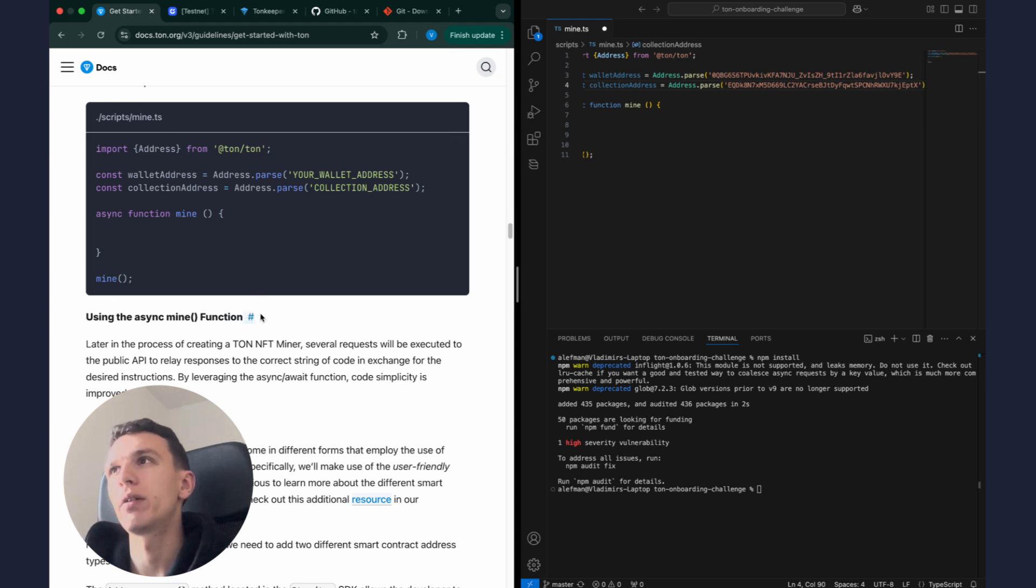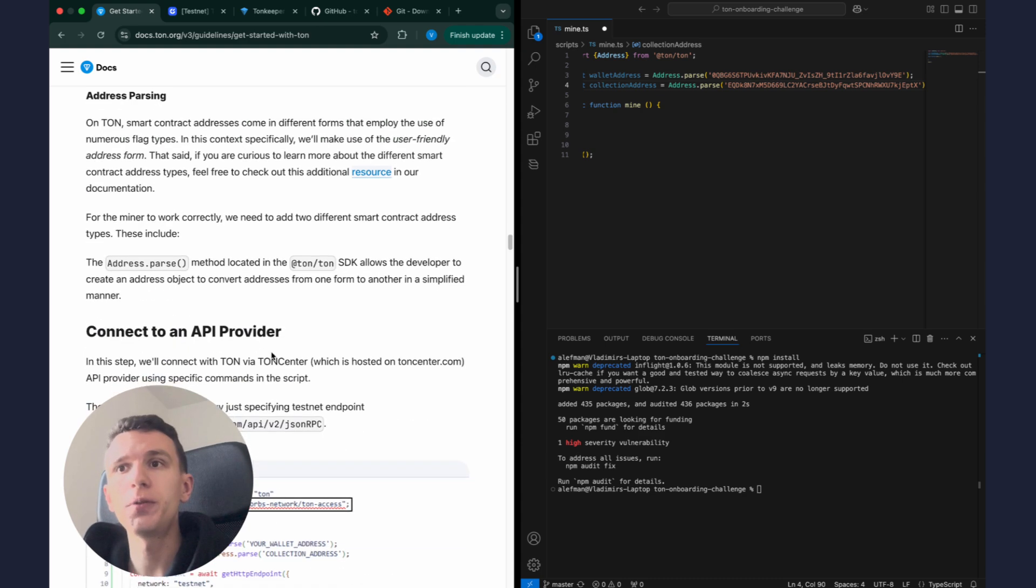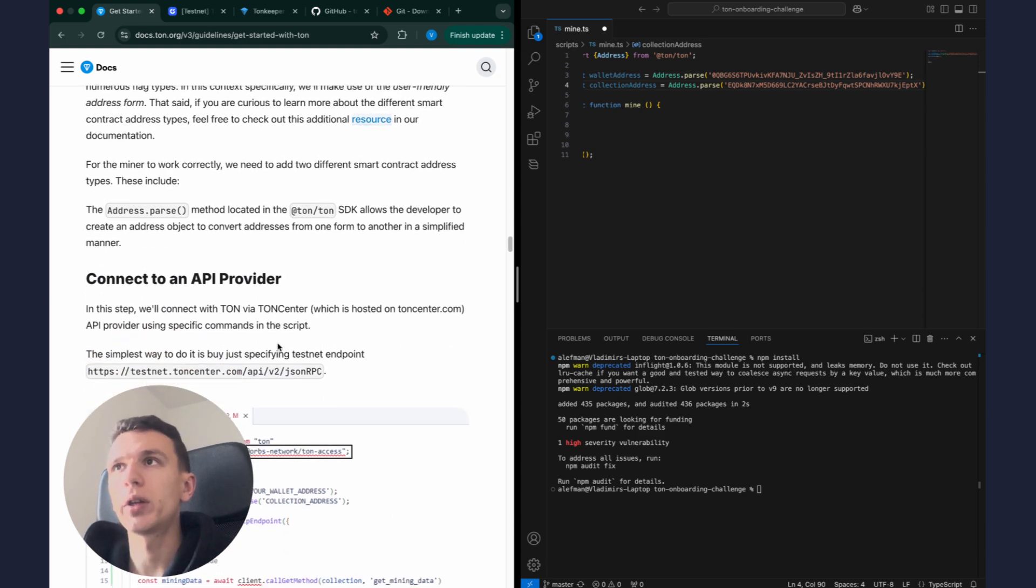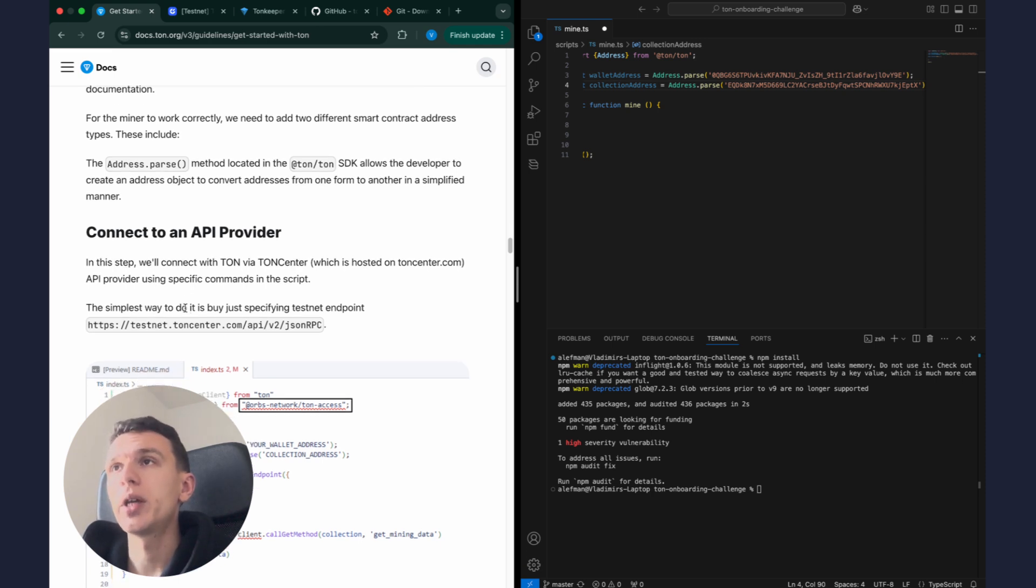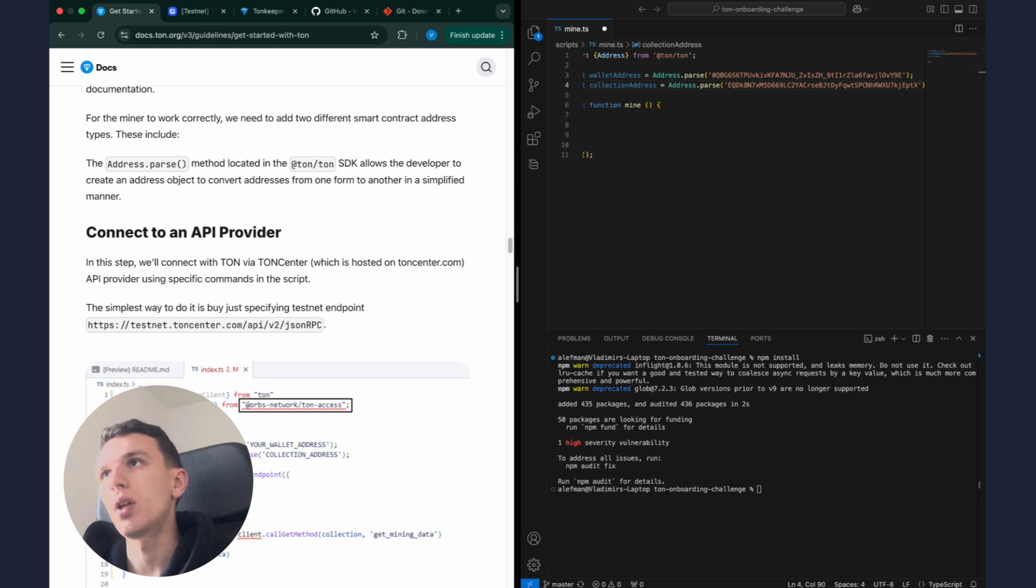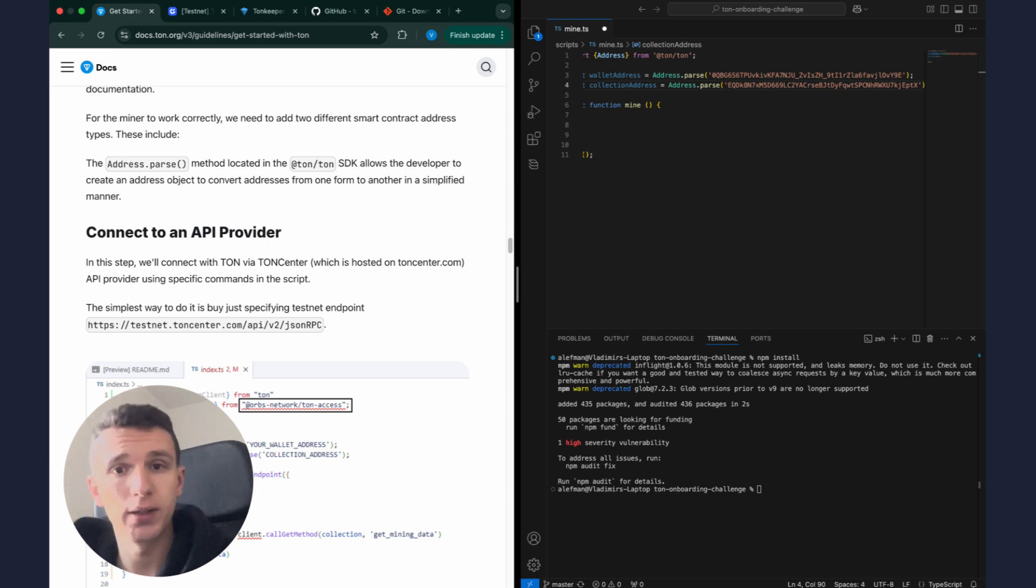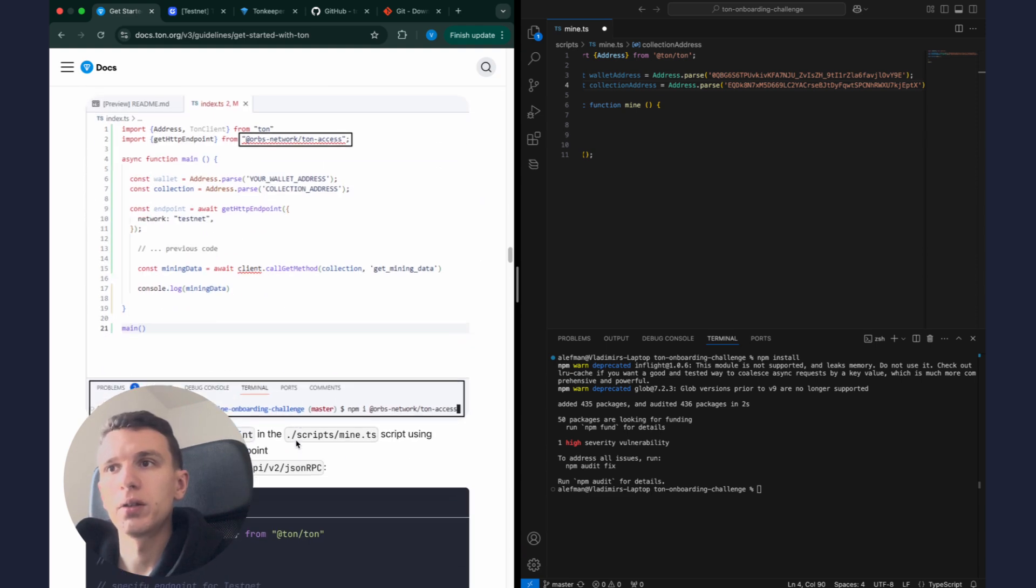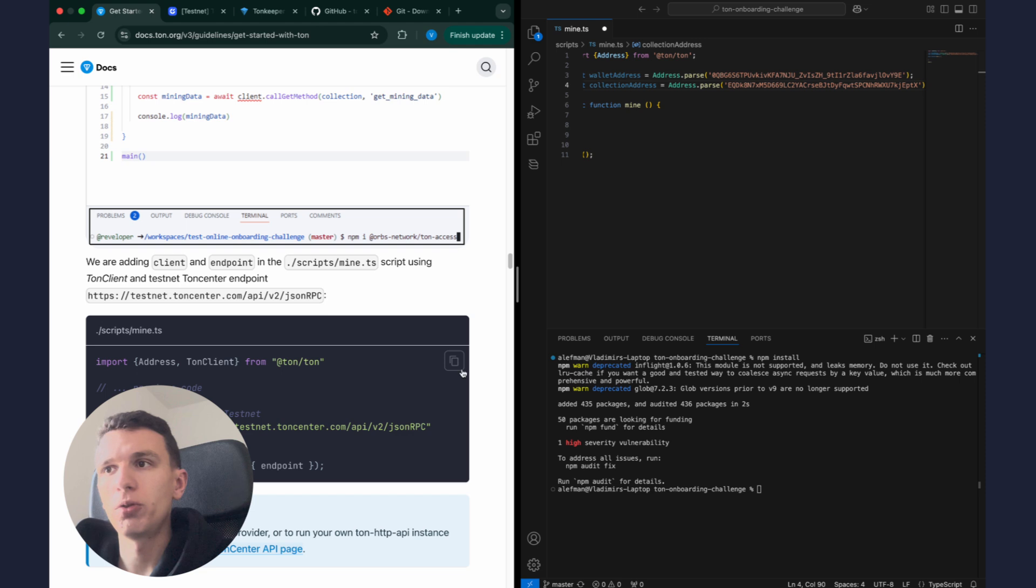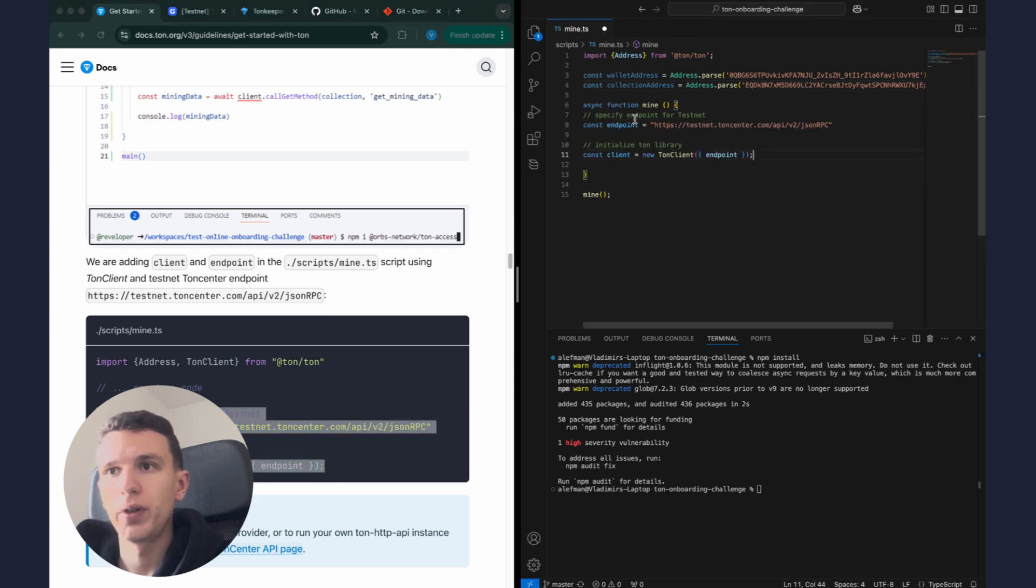Okay, next the tutorial explains address formats. I've already covered this in the first lesson of smart contract development course so you can check it out there. And now we will connect to an API provider. In our case we will use TON Center which allows us to interact with blockchain, reading data and sending transactions. You can see that we are connecting to the testnet, the test network. Let's put this code here.